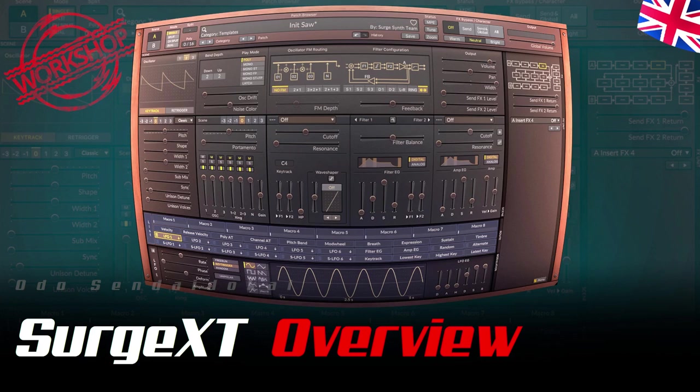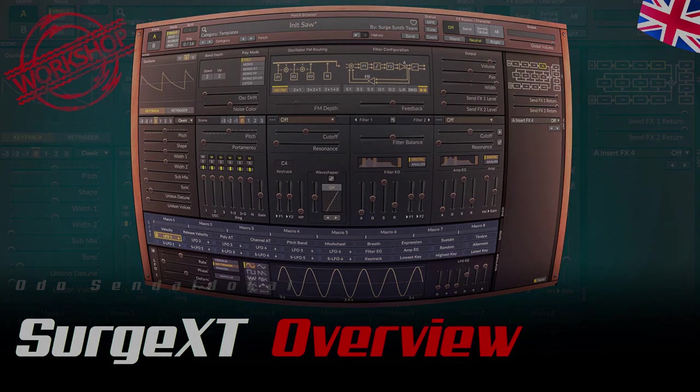In this episode I'll give you an explanation of the header section and an overview of the whole synthesizer. It would be great if you would leave me a like and a subscription. Then let's get started.